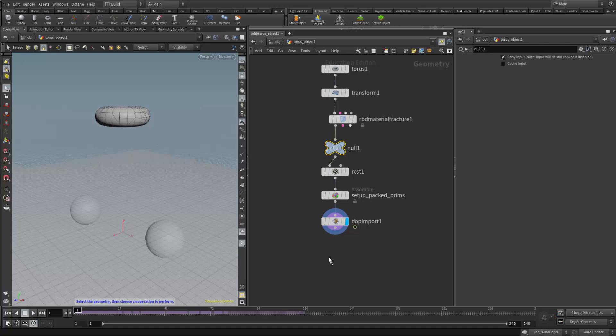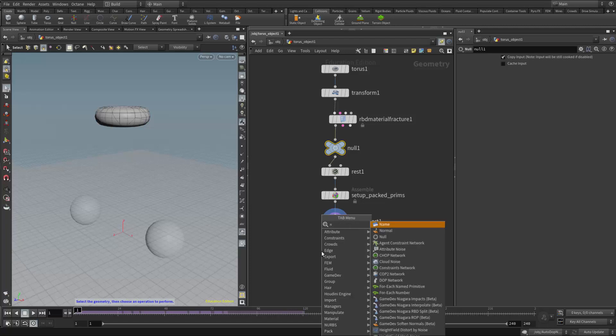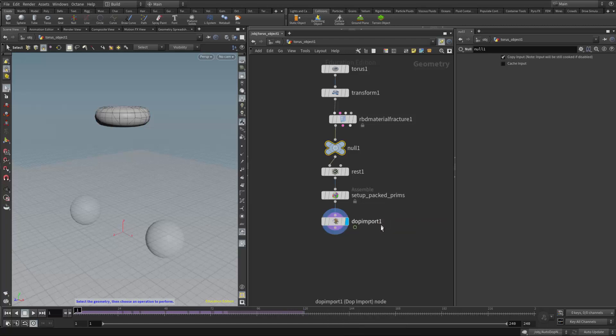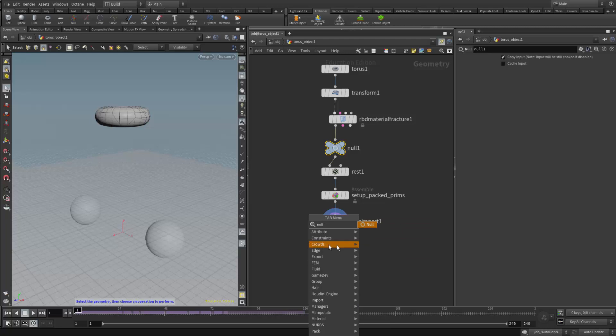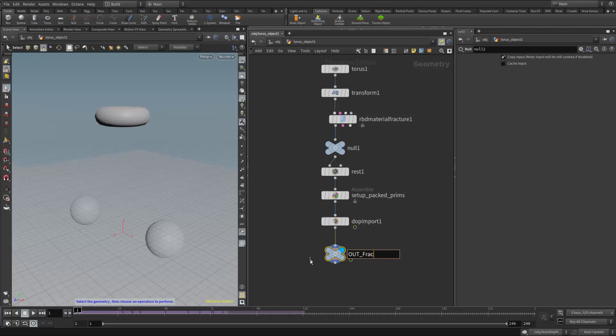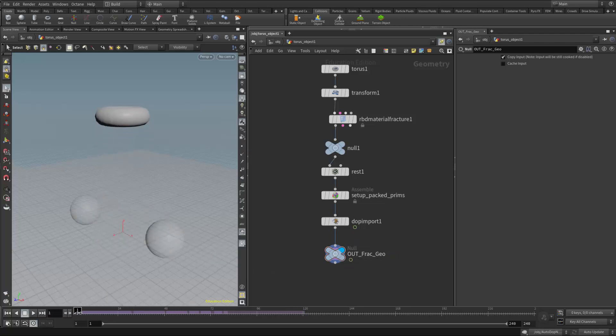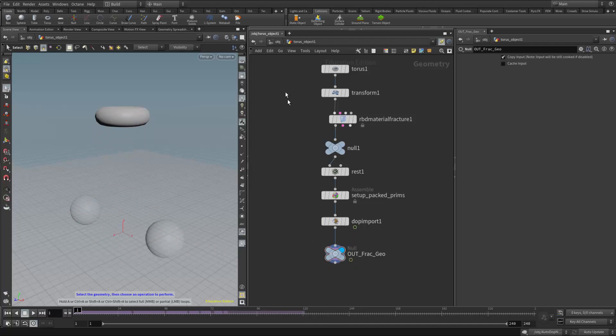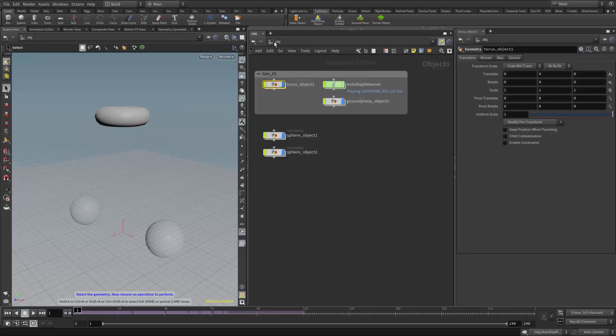Again, there's a lot of ways to do this, but just sticking with the way we had done it in class, I'm going to put down a null node at the end of the whole sequence here. And I'll give it a name like out fracture geo or something like that. Doesn't change the simulation at all right now. Still have the same thing, the cache simulation. It's just a marker for me to reference, to pull this geometry into the new network.